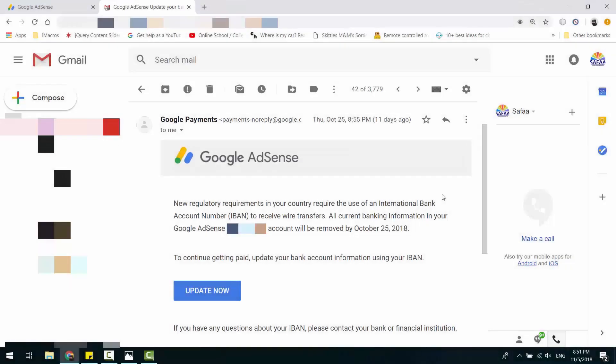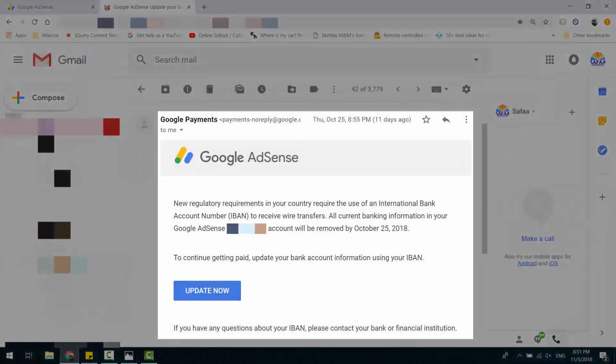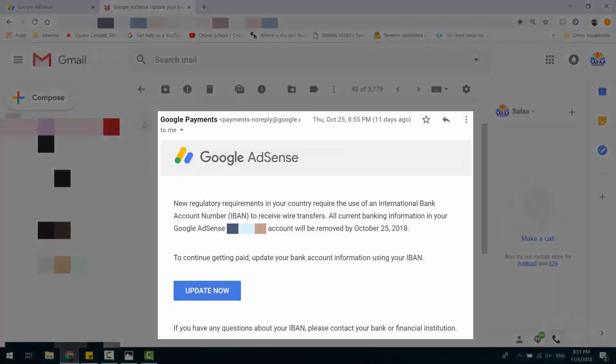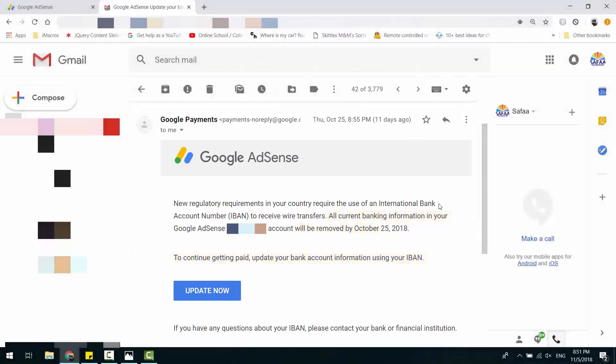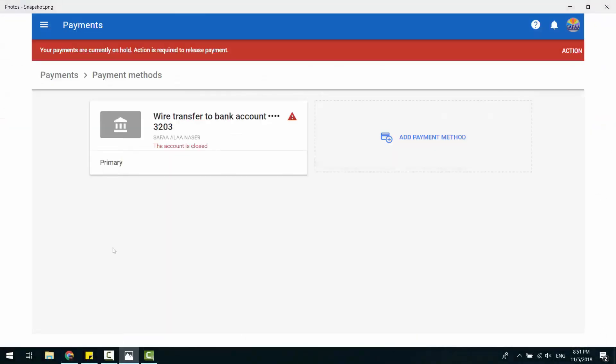Hi! Recently, I got an email from Google AdSense. They said my current bank account information will be removed and to continue getting paid, I have to use IBAN. Even though I do use IBAN in my bank account information, I've got my payment method closed. Let's see how to resolve this issue.